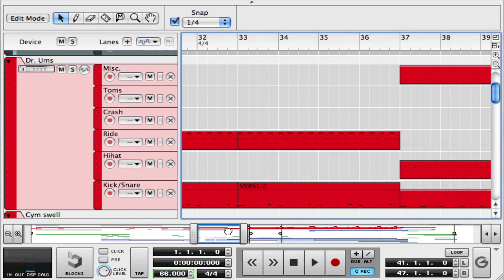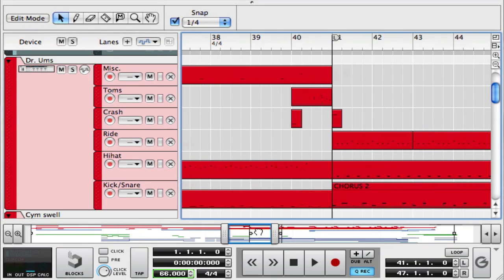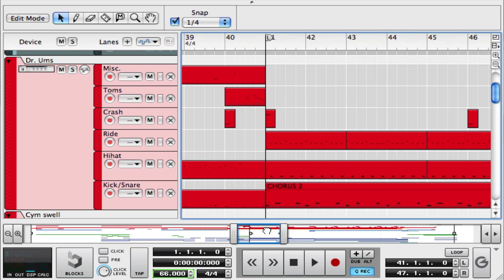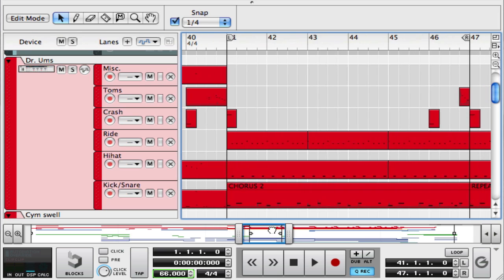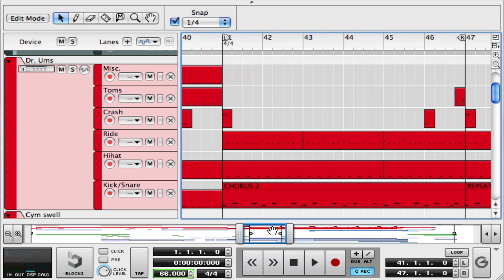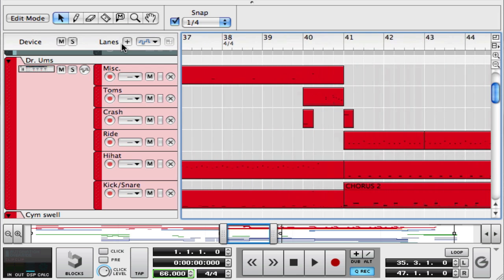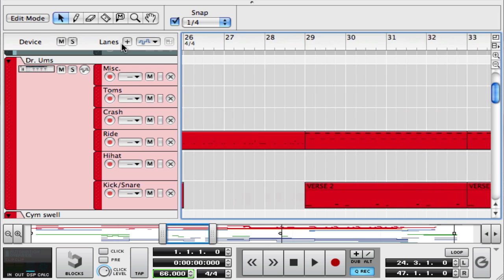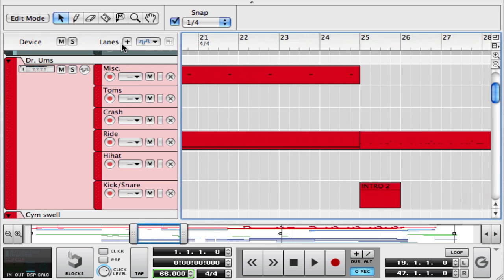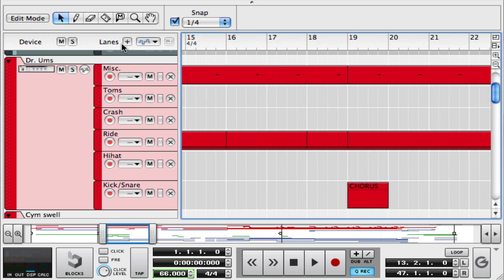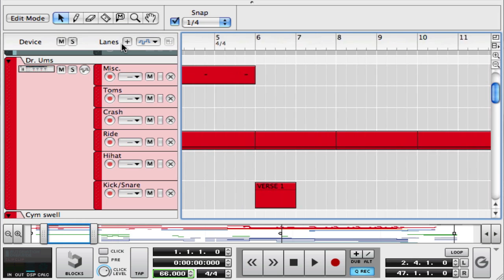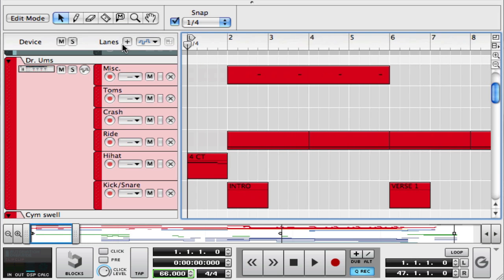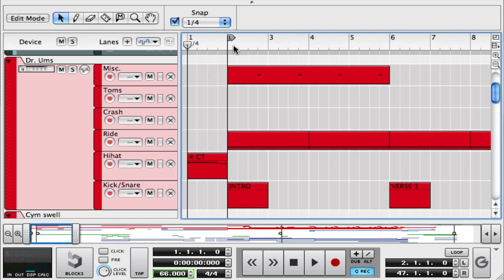...is to go find them by scrolling down your sequencer track here and finding them and grabbing them one at a time and dragging them back to where you wanted them. But as you can see, this takes way too long. There's got to be a better way. So I'll bring that right back to there.